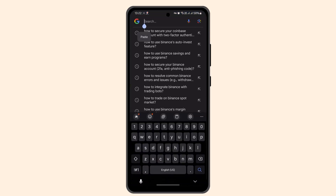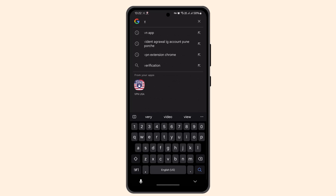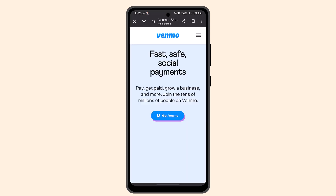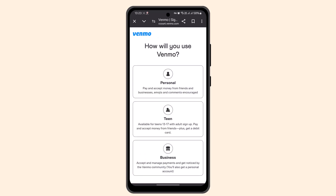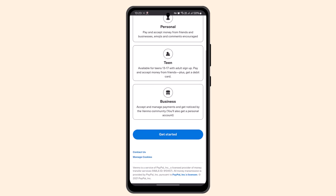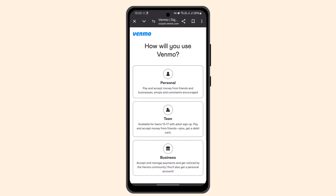In my case I'm going to use the web browser, so I'm going to go ahead and type in venmo.com in the search box. When you are taken to the official page, this is how it's going to look like. Go ahead and click on 'Get Venmo.' As you do that, it's going to ask you to select how you'd like to use Venmo — whether it's personal, team, or business — and you select that.